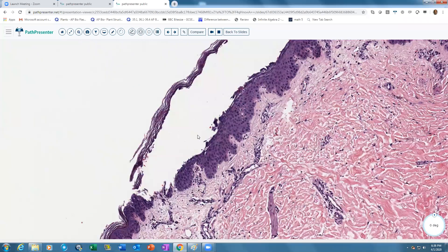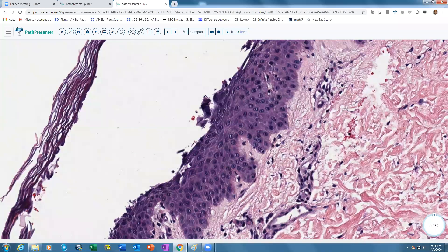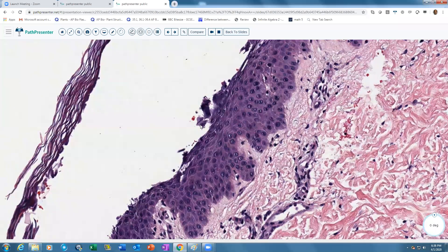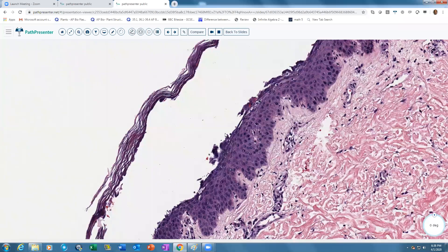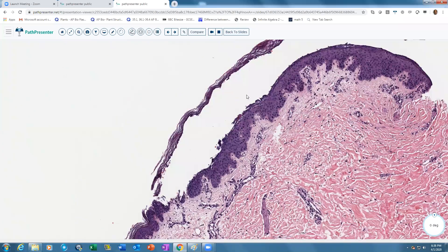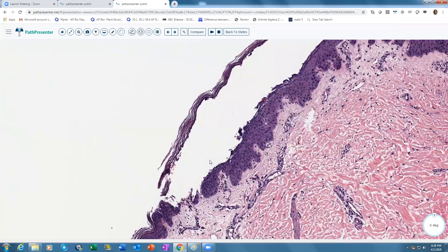We see a few acantholytic cells floating within the bulla — keratinocytes that are completely split off. Overall it is a very clean split: not too much inflammation, no neutrophils, no eosinophils. There may be some red cell extravasation, but it is essentially a very clean split.